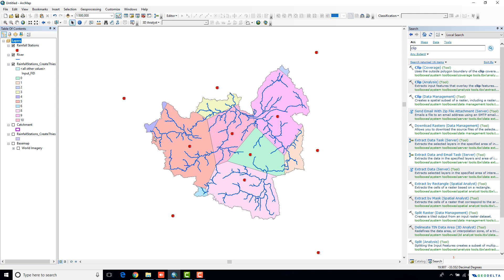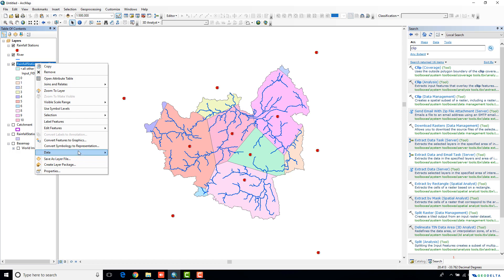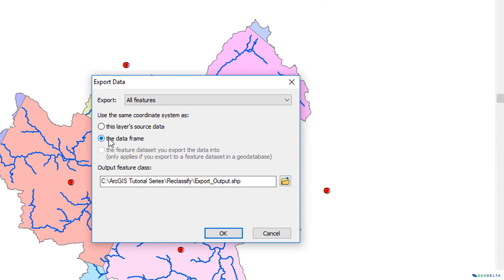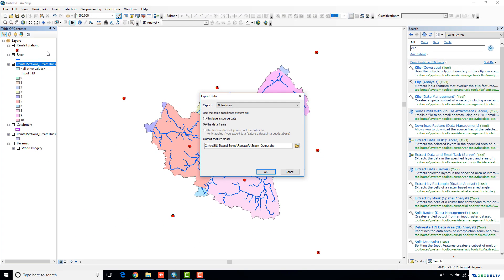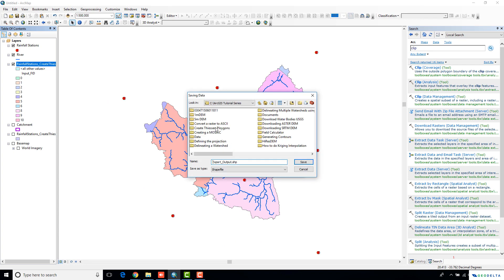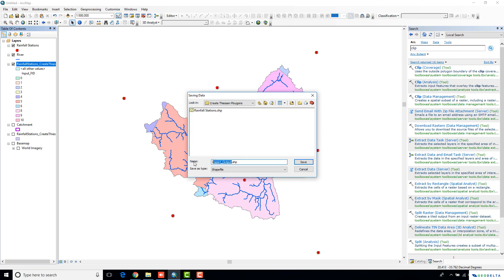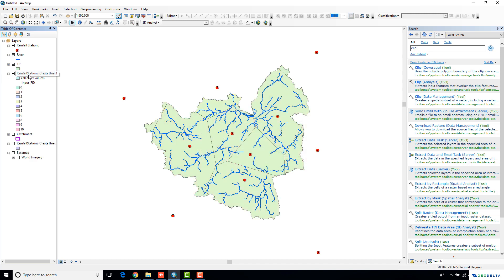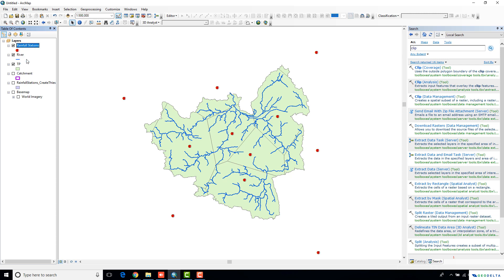In order to re-project your Thiessen polygons layer, I'm simply going to go to Data and Export Data. When exporting, I'm going to select my coordinate system to be the coordinate system of the data frame, which we just changed into a projected coordinate system. I'll specify my saving location and name this STP — stands for Thiessen polygons. Save and press OK. I'm going to remove the old one. In a similar manner, I'm also going to re-project my catchment, the river, and the rainfall stations as well.